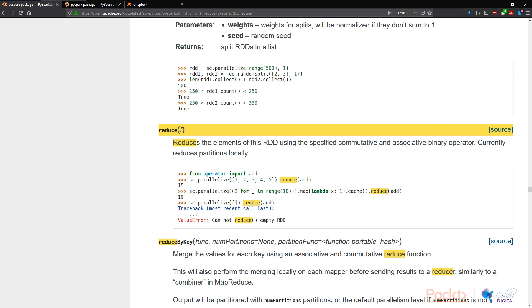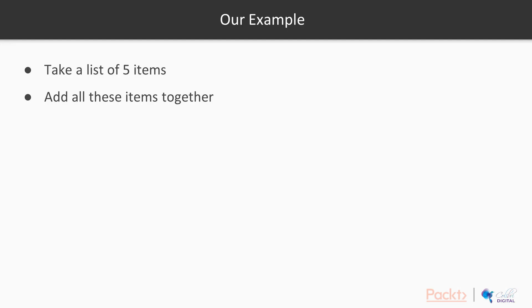It reduces the elements of this RDD using the specified commutative and associative binary operator. So you don't really need to understand this. I'm going to show you through examples what this means.